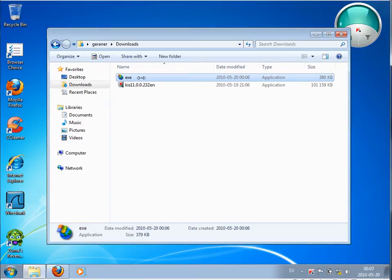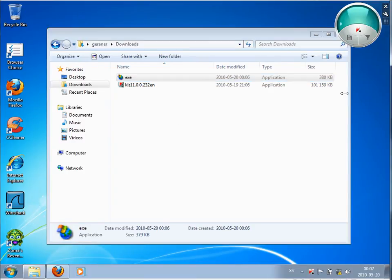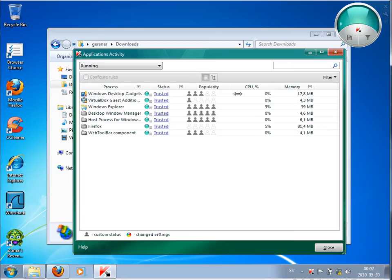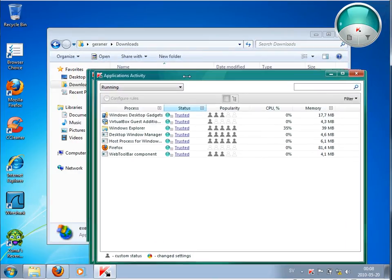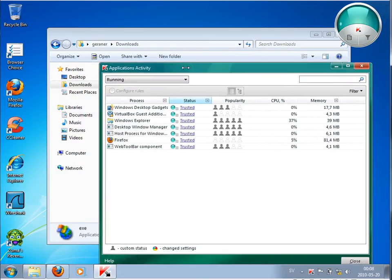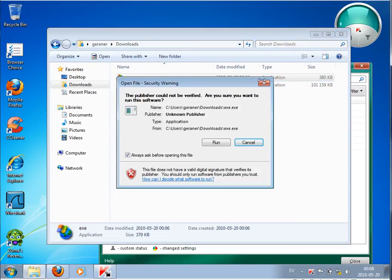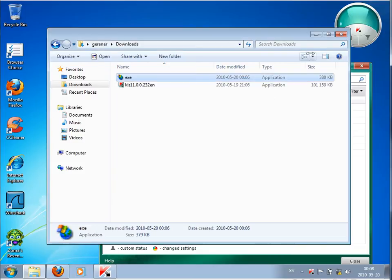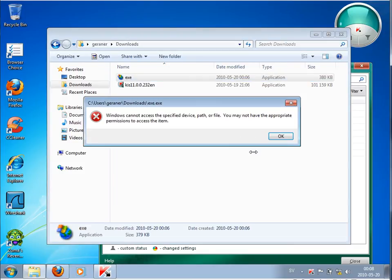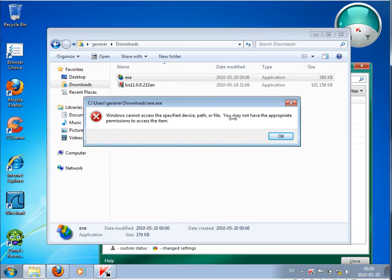So I'm running this file. And I'm opening at the same time this Application Control window to see what is happening. So I'm running this file now. Run. Yes. And see what is happening. It is blocked. Windows cannot access the specified virus path or file. You may not have the appropriate permission to access them.